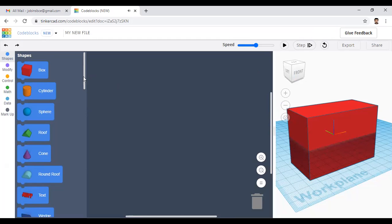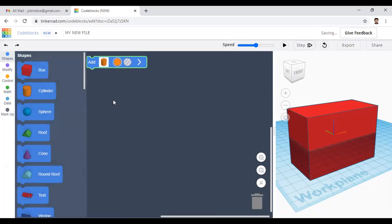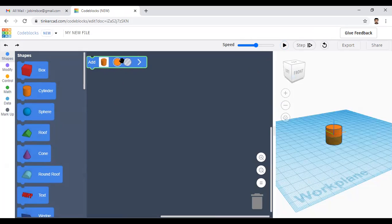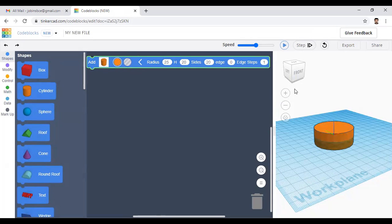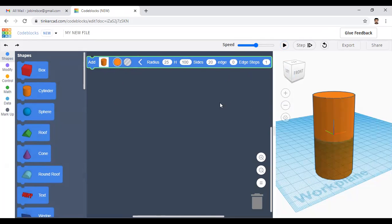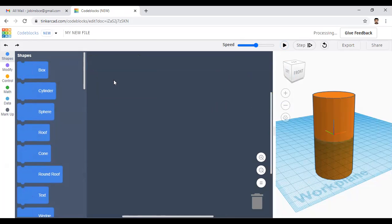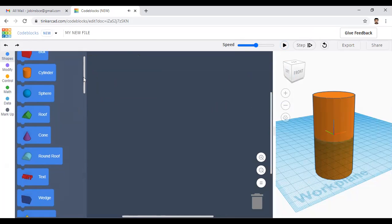Next is the cylinder. Click the play button and you can see the cylinder. You can adjust the radius — for example, set it to 25. You can also adjust the height, say 100, and increase it further. Right-click and delete this block.